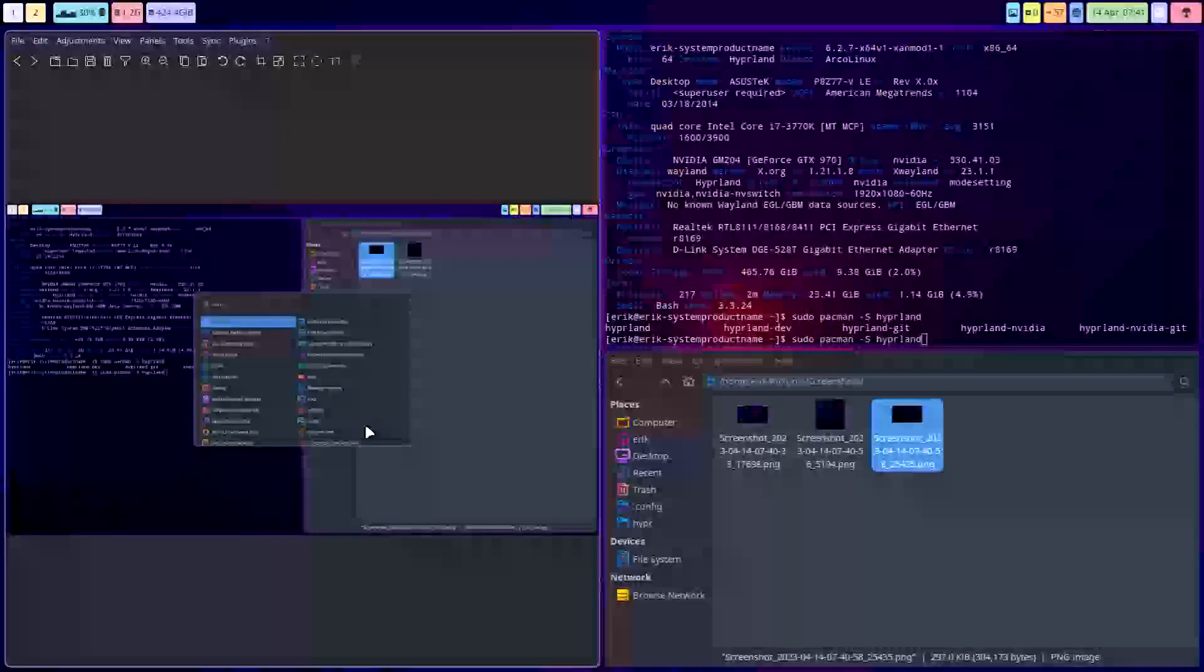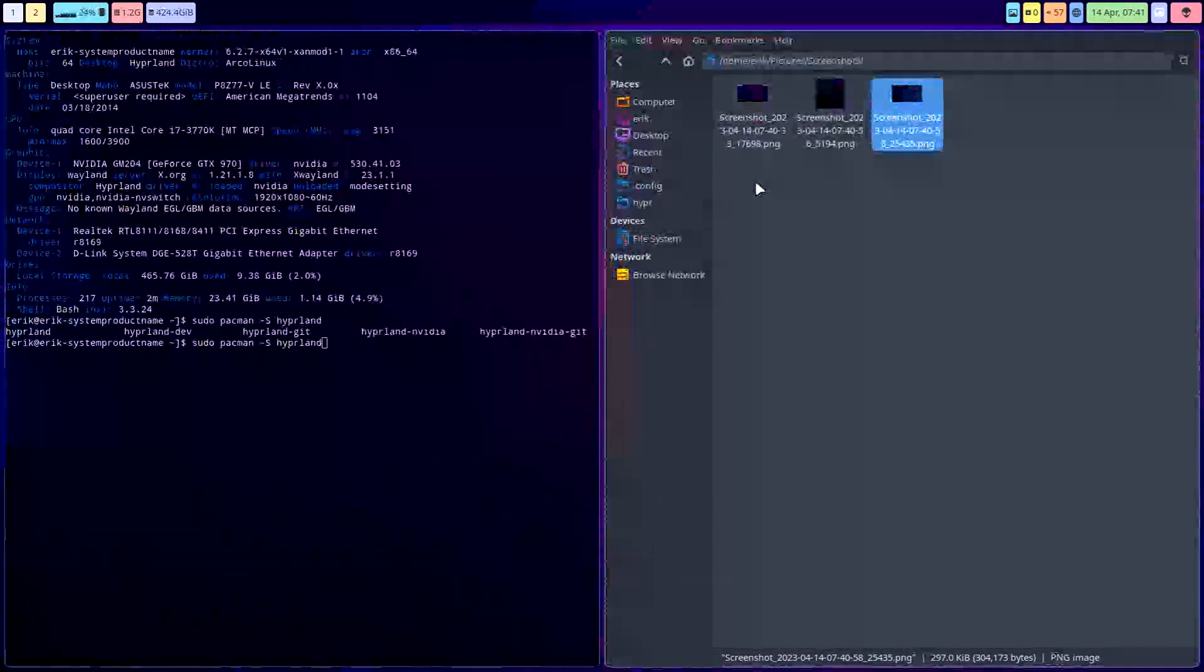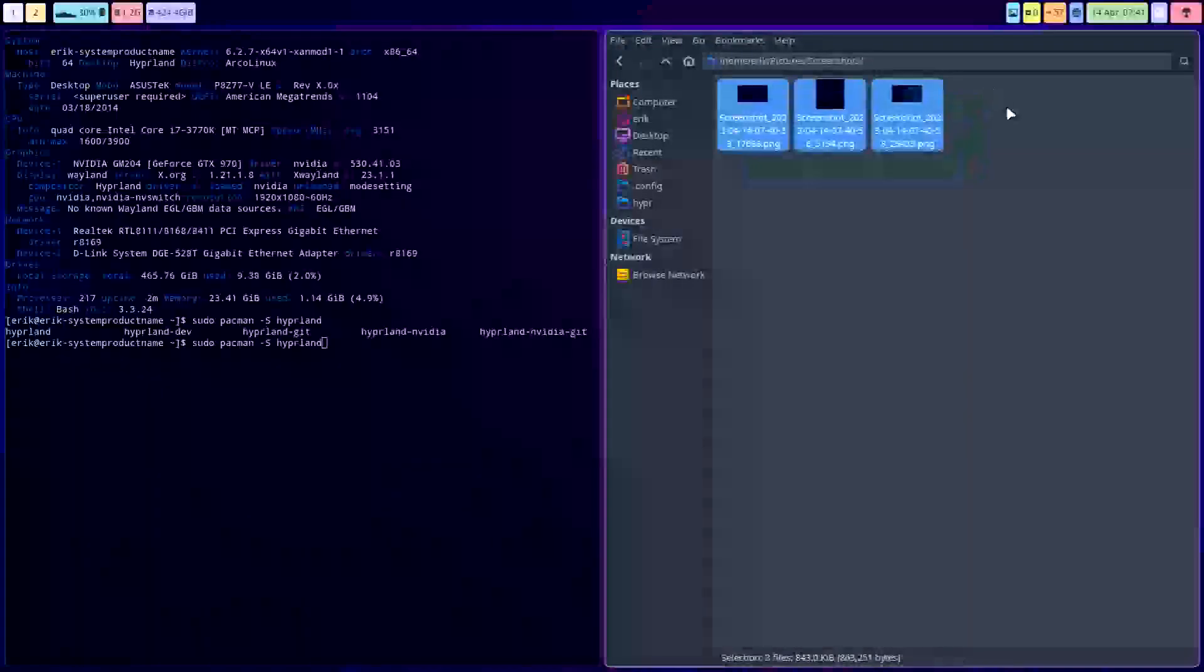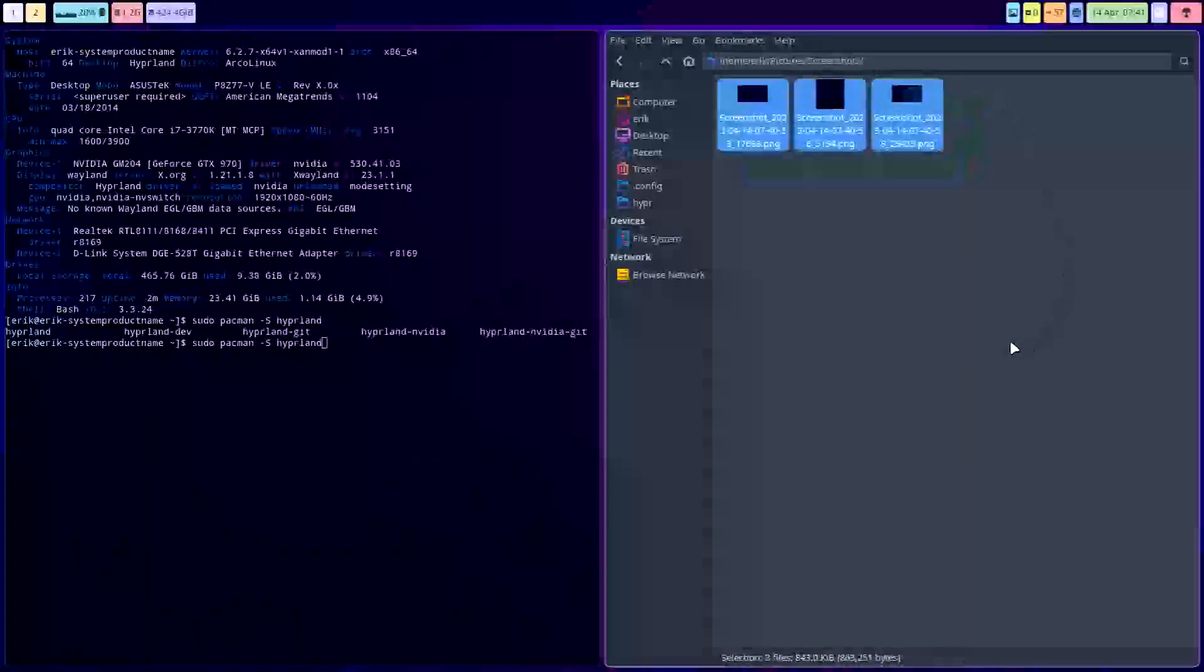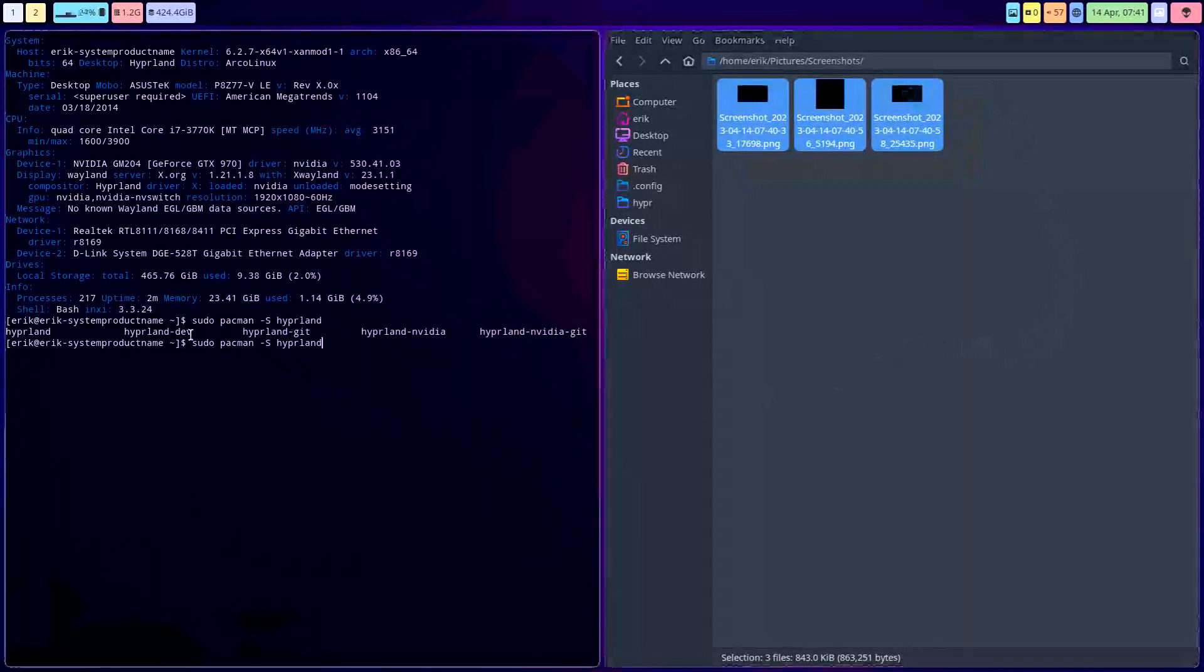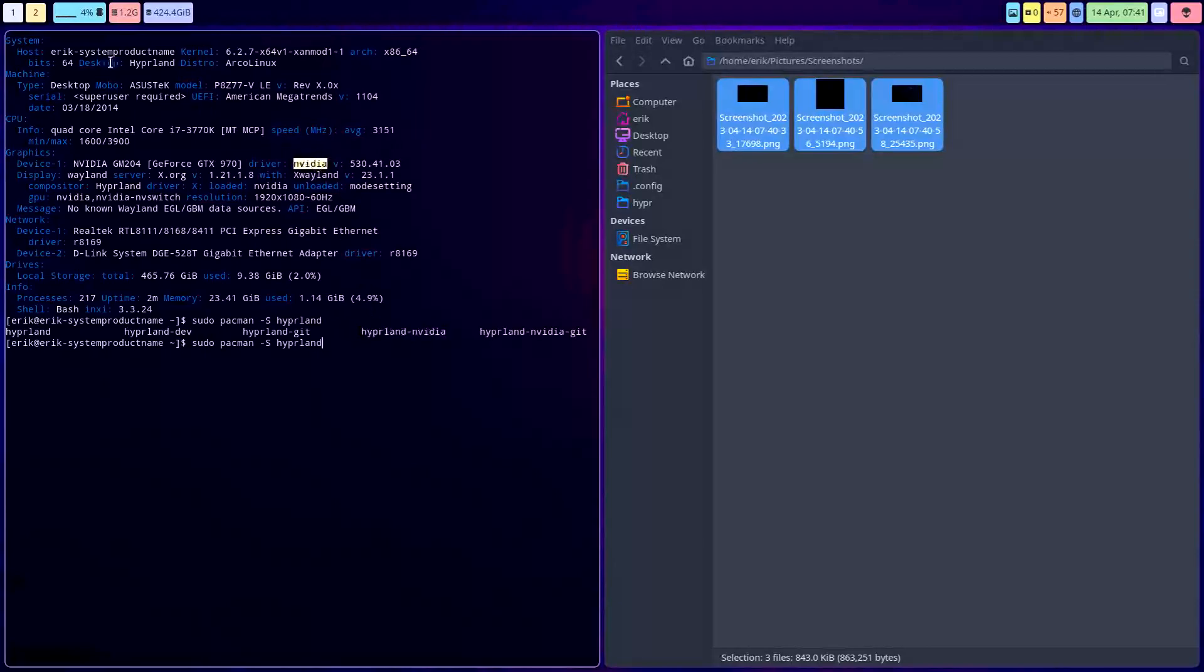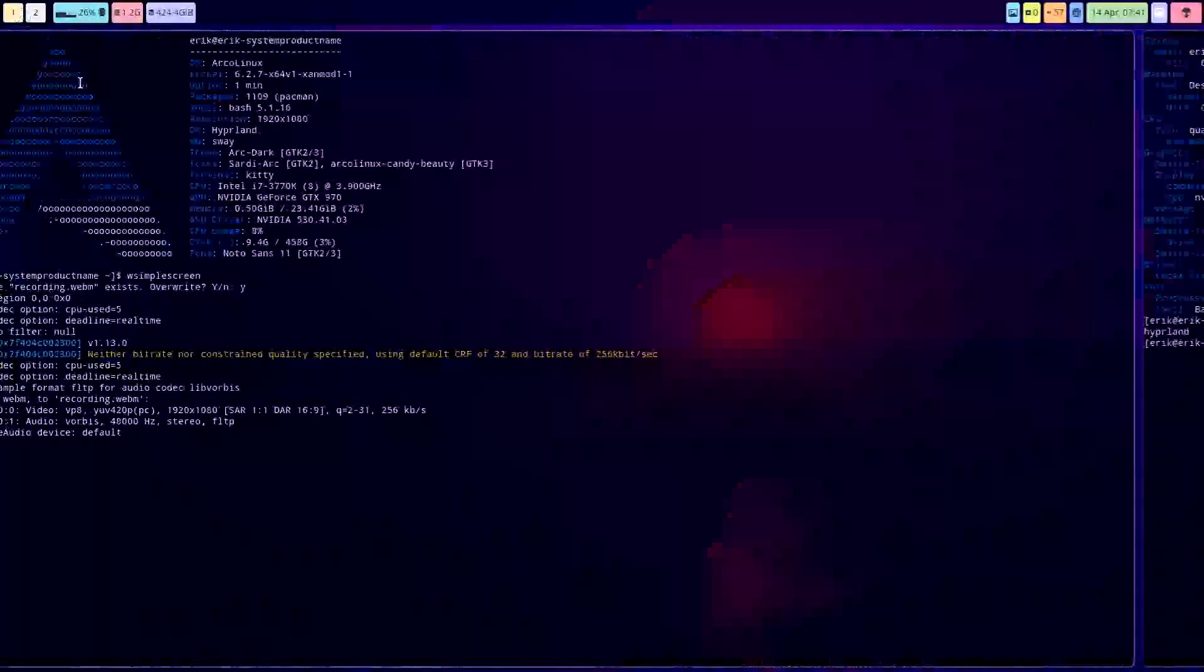All right, so if you get a black screen when you make a screenshot, that's it. Switch your app from Hyperland dev to Hyperland NVIDIA, only for the guys on NVIDIA, obviously. All right, cheers.